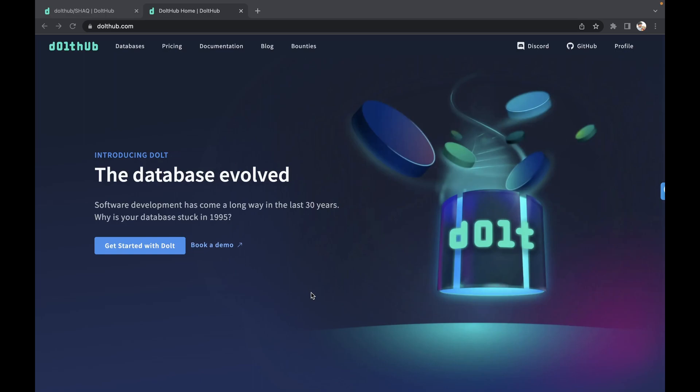We are also copying the Git-like version control. So if you know MySQL and if you know Git, you will know Dolth.